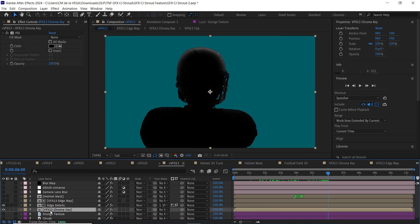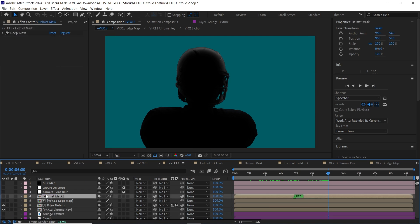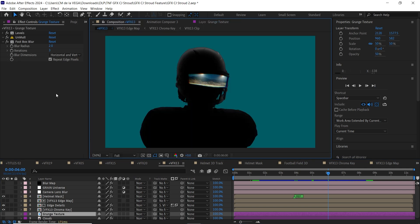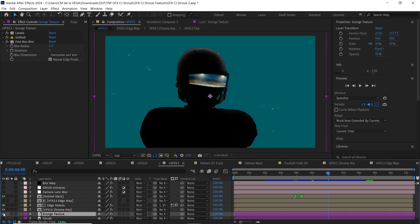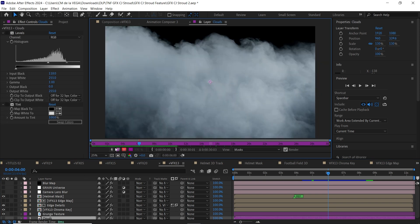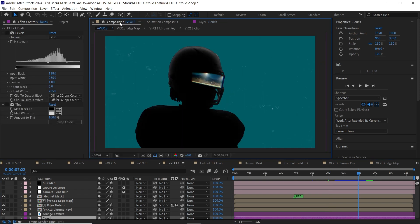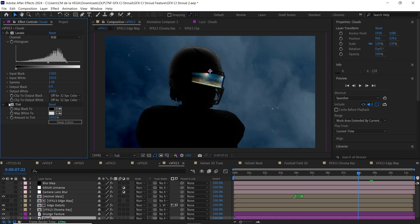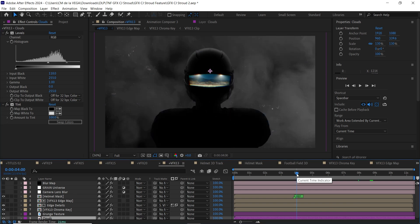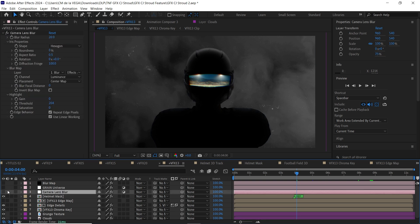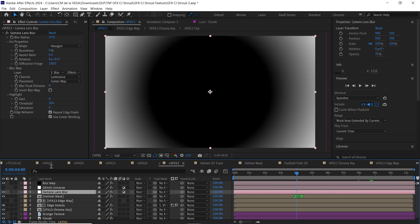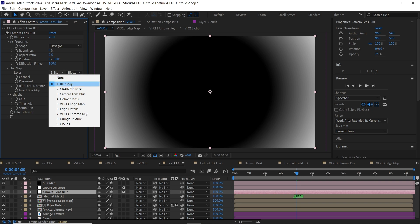Finally, amigos, I pulled everything together. I layered the 3D helmet track over the chroma key and edge map comps, added a texture, and cranked up the contrast. To give it that cinematic vibe, I added some stock footage of clouds, gave it contrast, and tinted it black and white. The result? A nearly monochrome composition with all the color coming from the football field inside the helmet. And for the finishing touches, I sprinkled in some film grain and used a camera lens blur effect tied to a custom blur map I made with a gradient ramp. It added just the right amount of depth and polish.